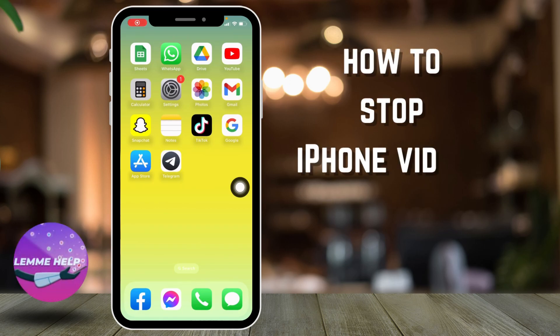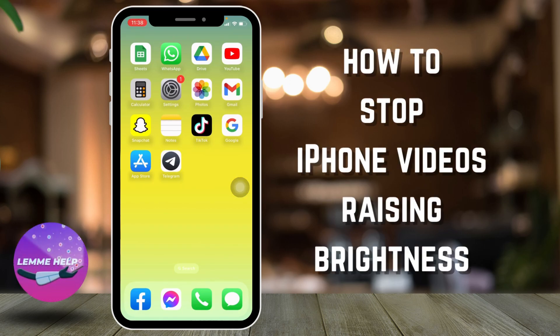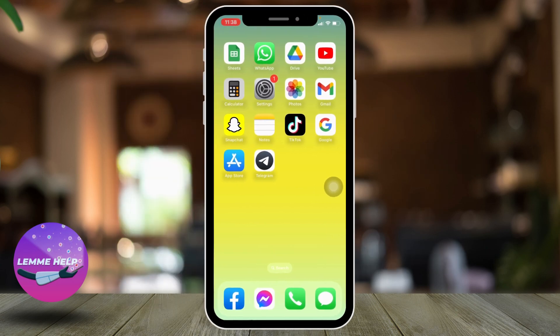How to stop iPhone videos raising brightness. Hello everyone, welcome to our channel, I'm Eva from Let Me Help Now. Let's jump straight into the process. Firstly, you want to disable auto brightness. For that, open up your Settings application.